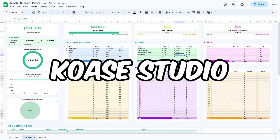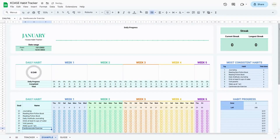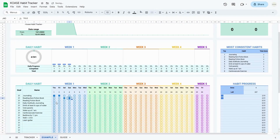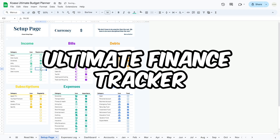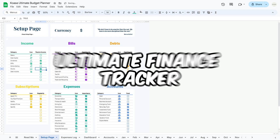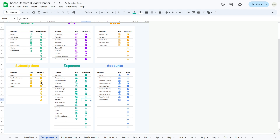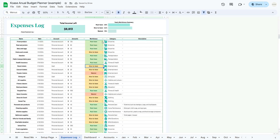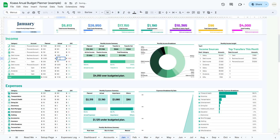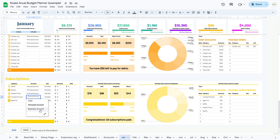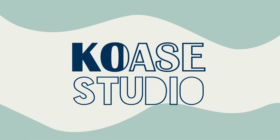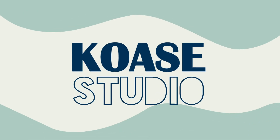Hello and a warm welcome to Kosi Studio, your go-to destination for awesome templates to make your life a whole lot simpler. Today, we're thrilled to introduce our ultimate finance tracker. With this powerful tool, managing your finances has never been easier. In this quick overview, we'll walk you through the amazing features and show you just how effortless it is to take control of your budget. So let's dive in and discover how this tool can transform the way you manage your money.